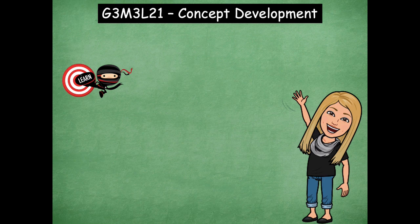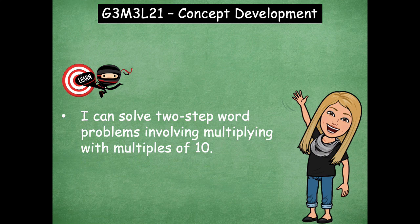Hey friends, it's Mrs. Walker. For our lesson today, we're going to solve two-step word problems. Our learning goal says: I can solve two-step word problems involving multiplying with multiples of 10. All that means is we're going to be breaking apart numbers — instead of saying 40, we would say it as four tens — so we can multiply much easier with those groups of 10.